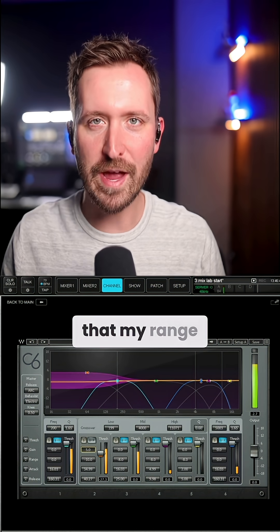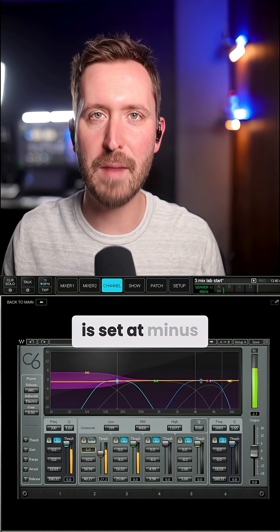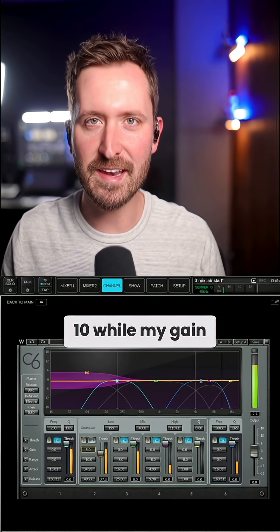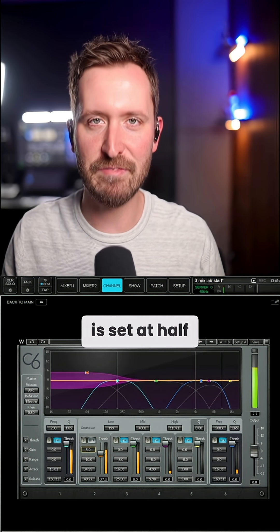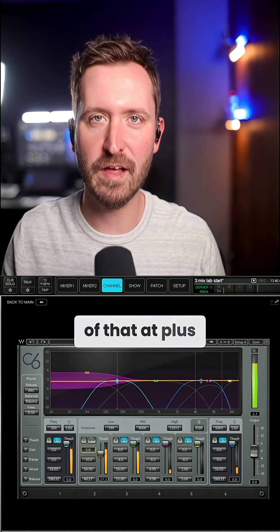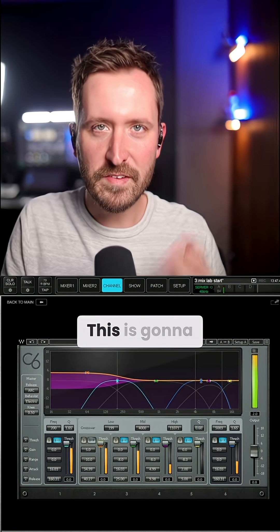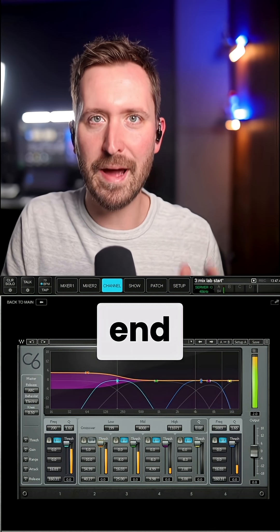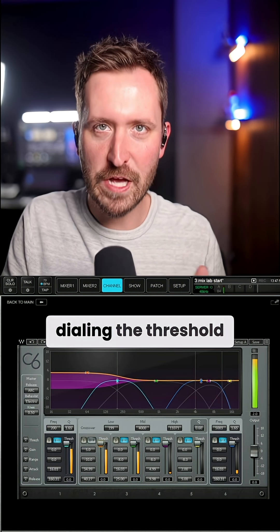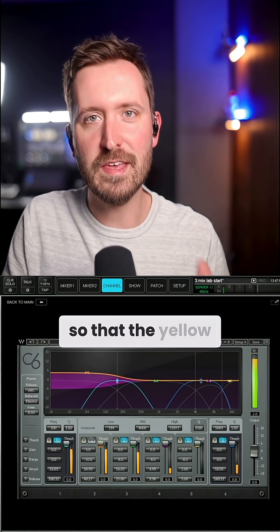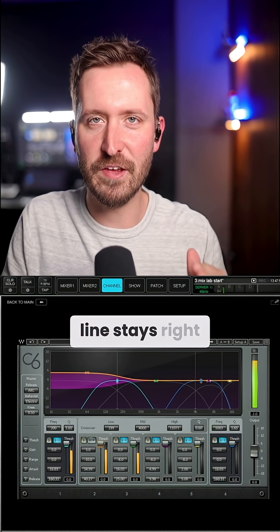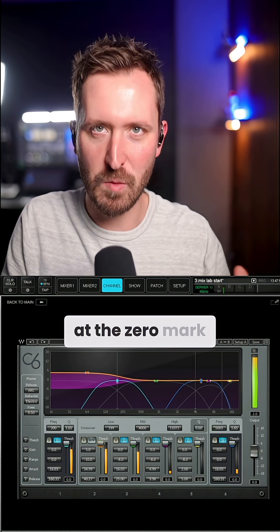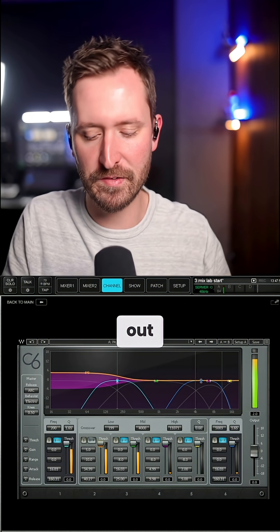You'll notice that my range is set at minus 10 while my gain is set at half of that at plus 5. This is going to let us balance the low end by dialing in the threshold so that the yellow line stays right in the center at the zero mark. Let's check that out.